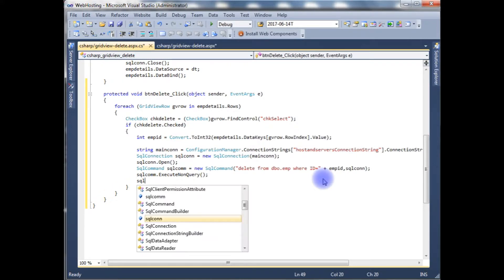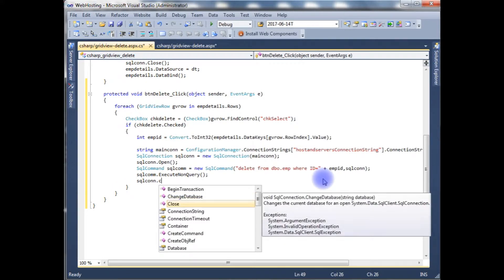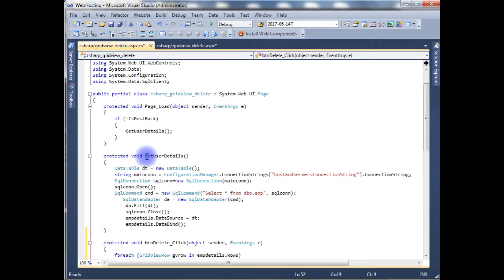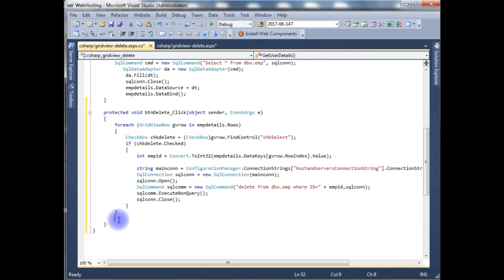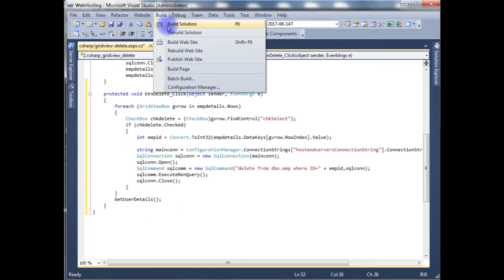Now let's close the connection using the connection's Close method. After that we need to rebind the data to display the updated records after deleting. Let's build the solution and check the output.